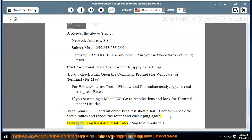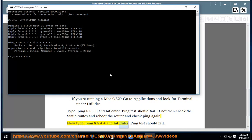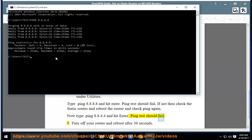Step 5: Turn off your router and reboot after 30 seconds. Please use the comment box for your suggestions and feedback.